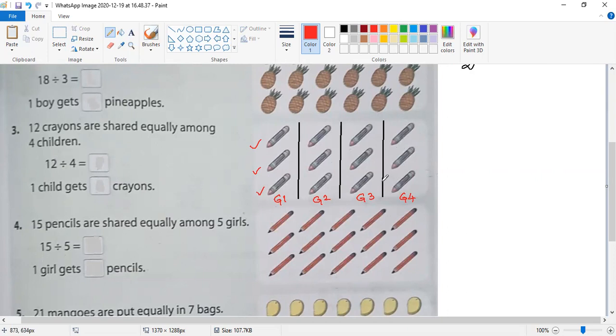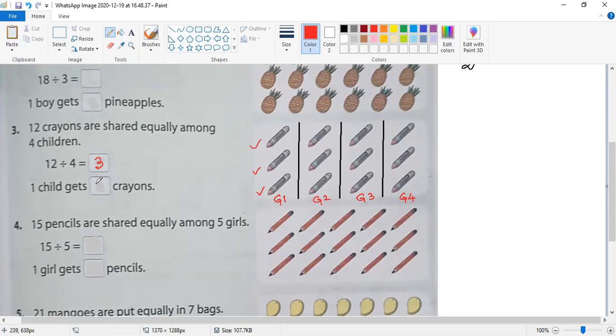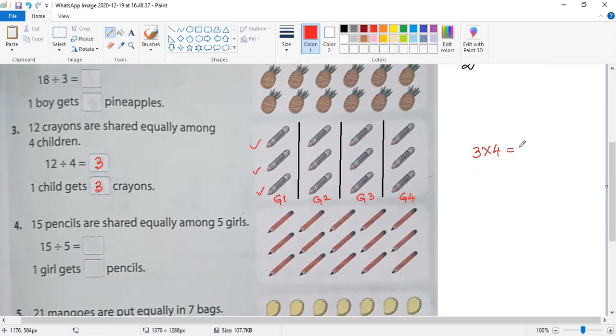Now we write: twelve divided by four equals three. One child gets three crayons. Using the multiplication table: four times one is four, four times two is eight, four times three is twelve.